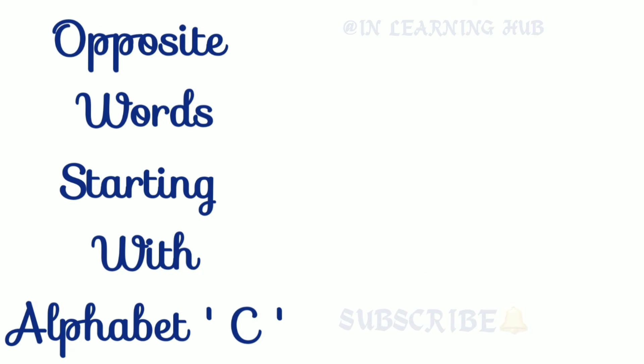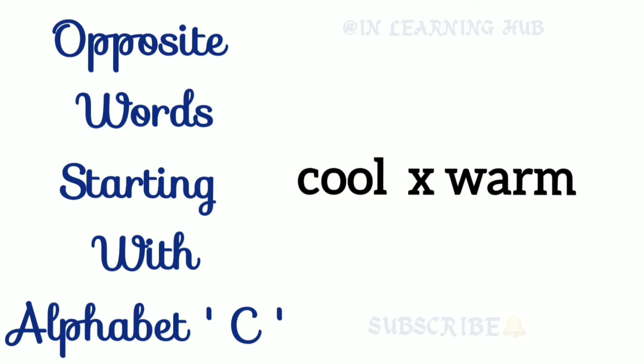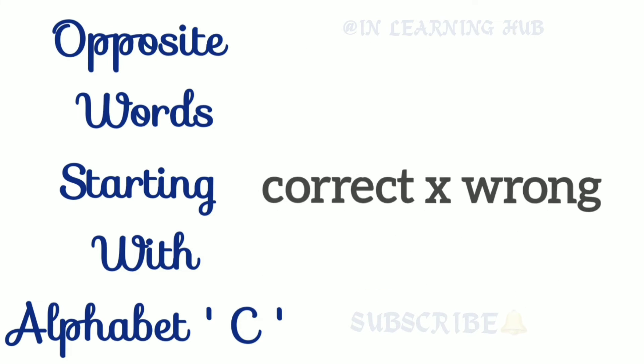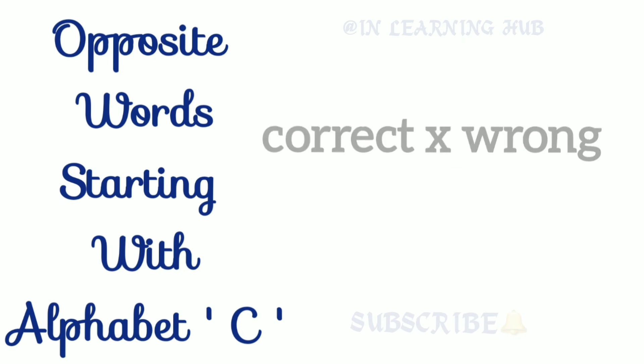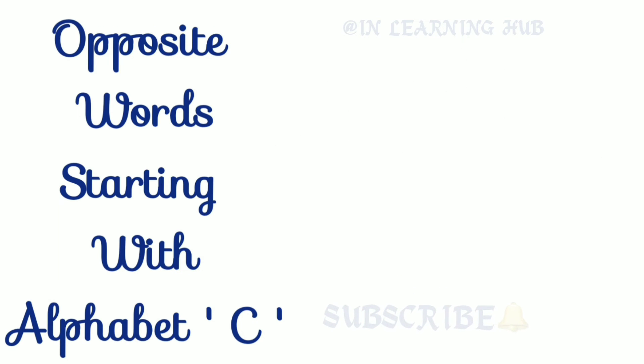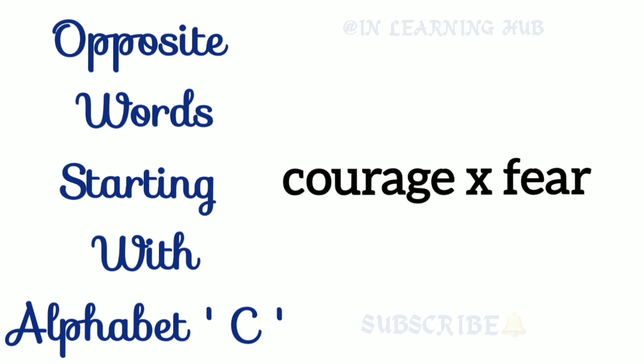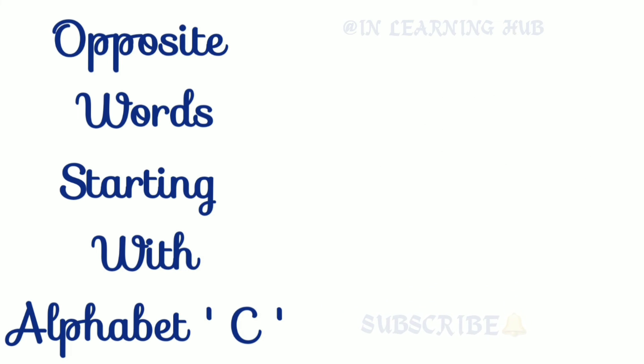Cool, warm. Cool, warm. Correct, wrong. Correct, wrong. Courage, fear. Courage, fear.